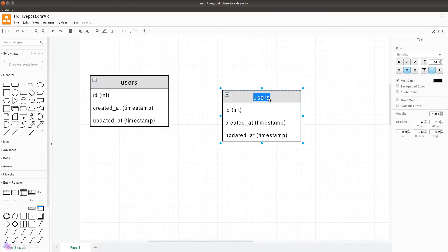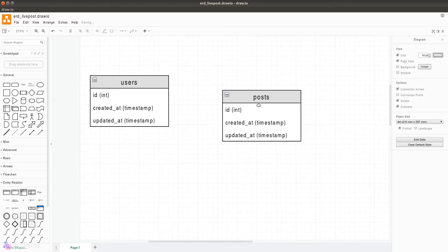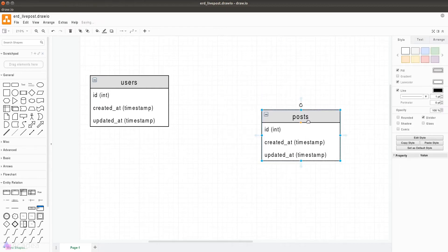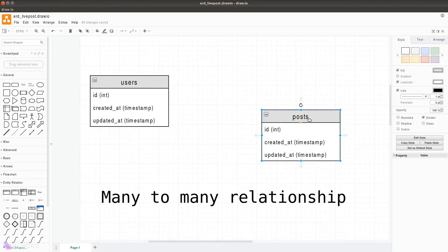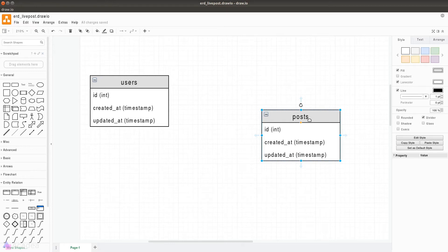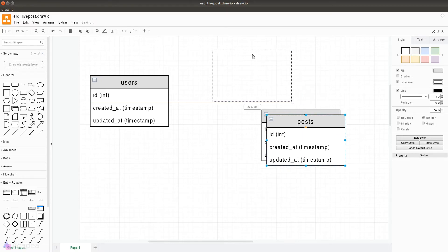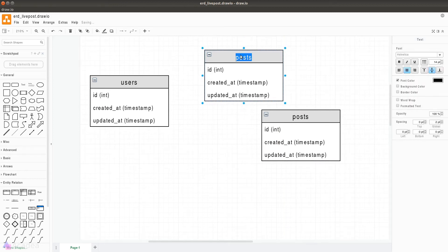Since this app is about writing posts, we should also create a posts table that holds data about the post — for example, the post title and the post body. We'll add the specifics later. Now a user can write many posts, but at the same time a post can be written by many users, so that means this is a many-to-many relationship. To achieve this in MySQL we'll need a pivot table.